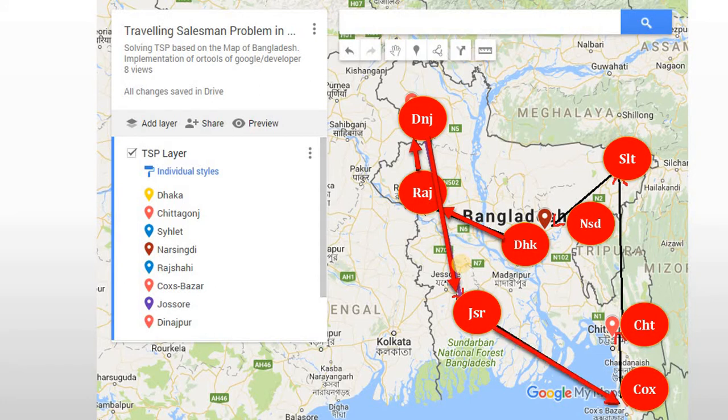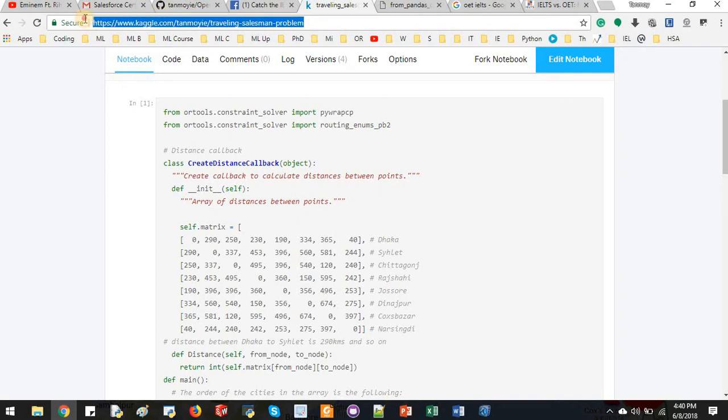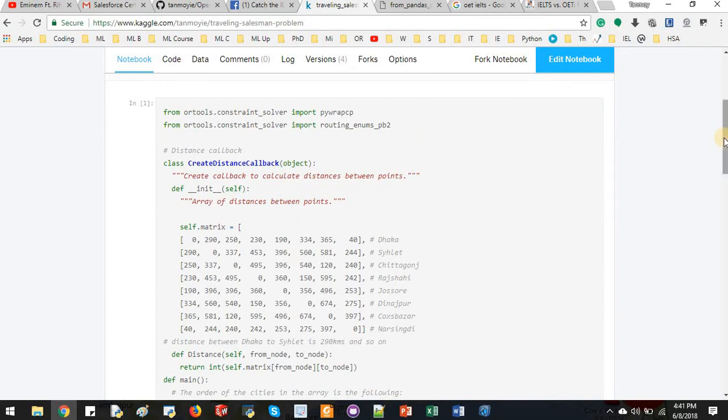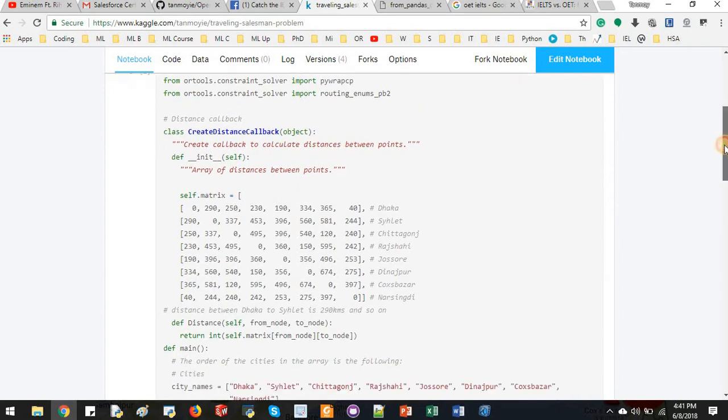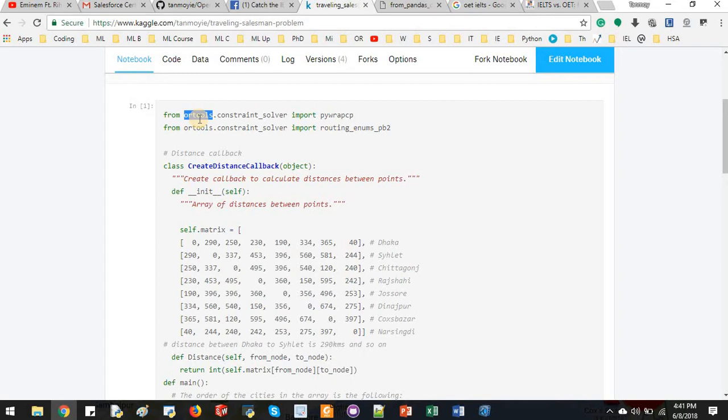Let us go through the Python code. This Python code is running on Kaggle, on Kaggle's server. As long as I have the code here, I can just run it. So first I will import the OR-Tools from Google Developers site. Basically when I run this in Kaggle, in their server, they already have these OR-Tools.